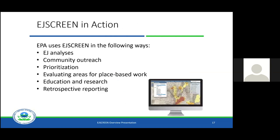Before I go into the demo, let me describe how we at EPA utilize the tool in a variety of different ways. I mentioned those EJ assessments I do on individual sites — almost 8,000 in the last seven-plus years, so we're doing a lot of those individual analyses. We also utilize the information within EJ Screen prior to community outreach.